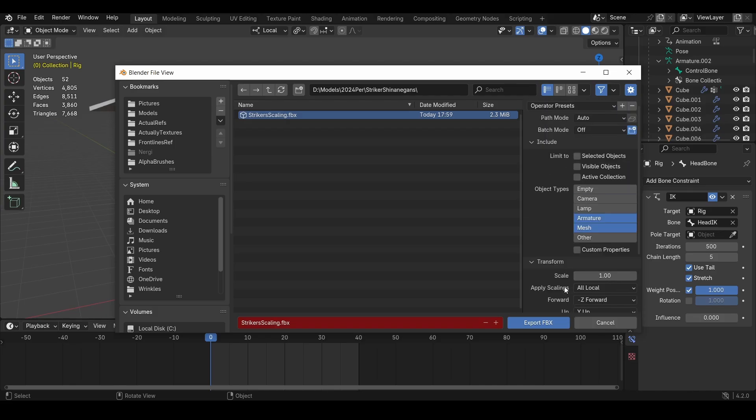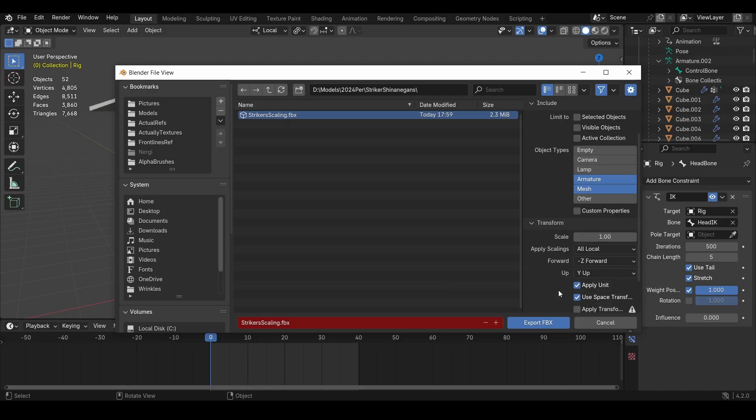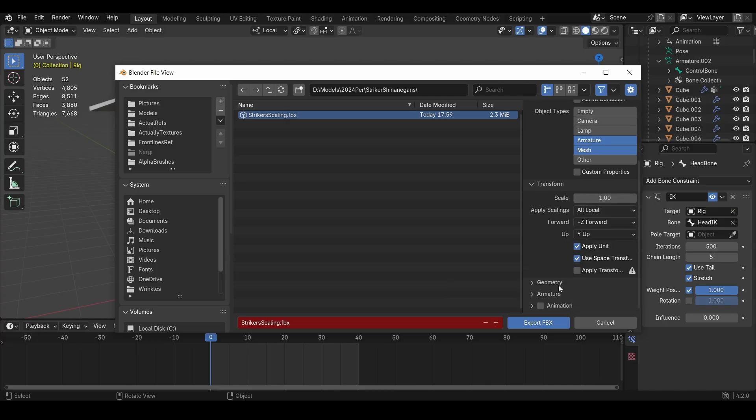And this is going to be the scaling model, meaning this one's going to be really big in Roblox. I'm going to scale it down and then save the scale number for the correct import. So let's import this to Roblox and see how it looks.